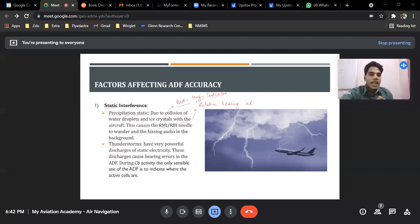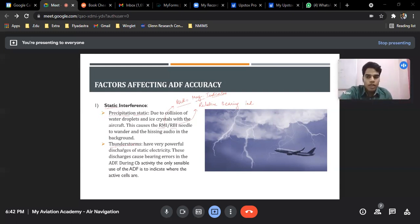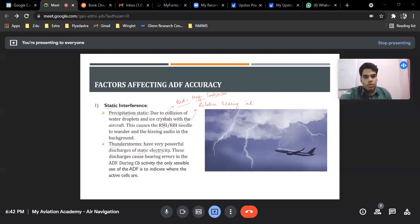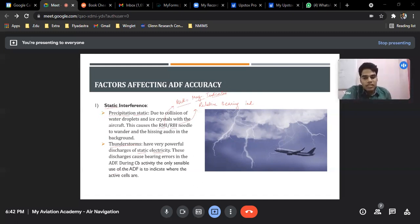Static interference is the first factor. Secondly, thunderstorms — whenever there is a thunderstorm, we have a lot of static electricity discharges. These discharges cause bearing errors in the ADF. During CB activity, the only sensible use of ADF is to indicate where the convective cells are. In earlier times in aviation, when we did not have airborne radar systems, we could use ADF indications to detect CB clouds.